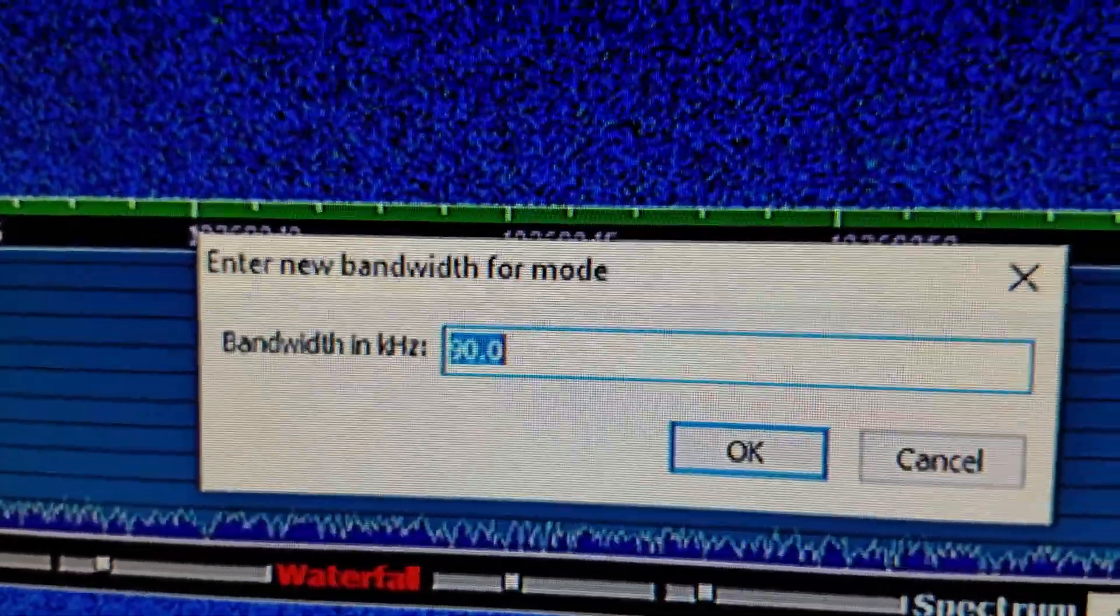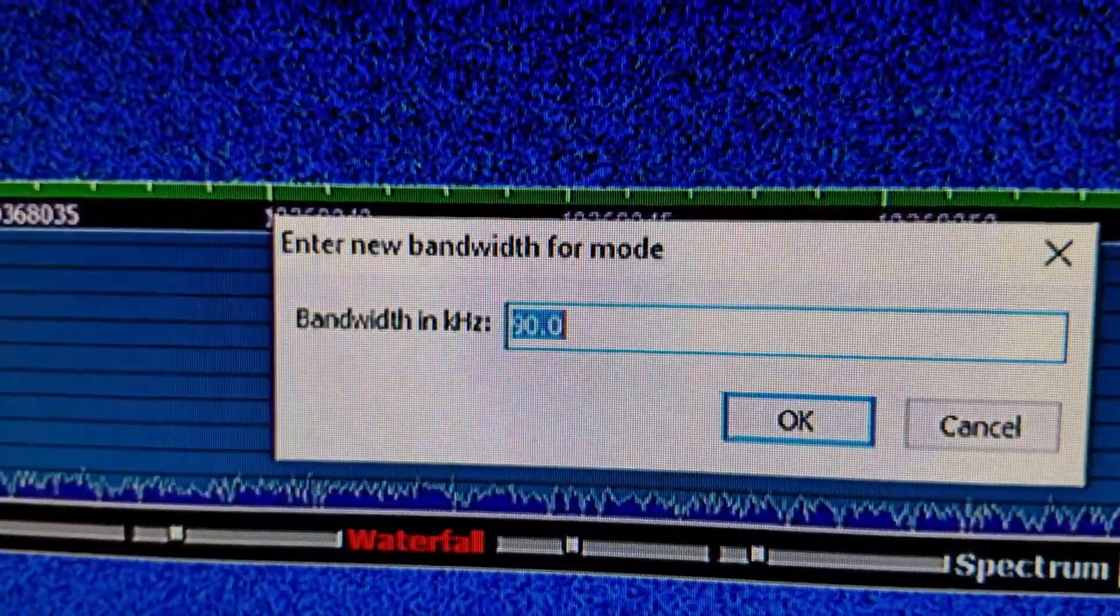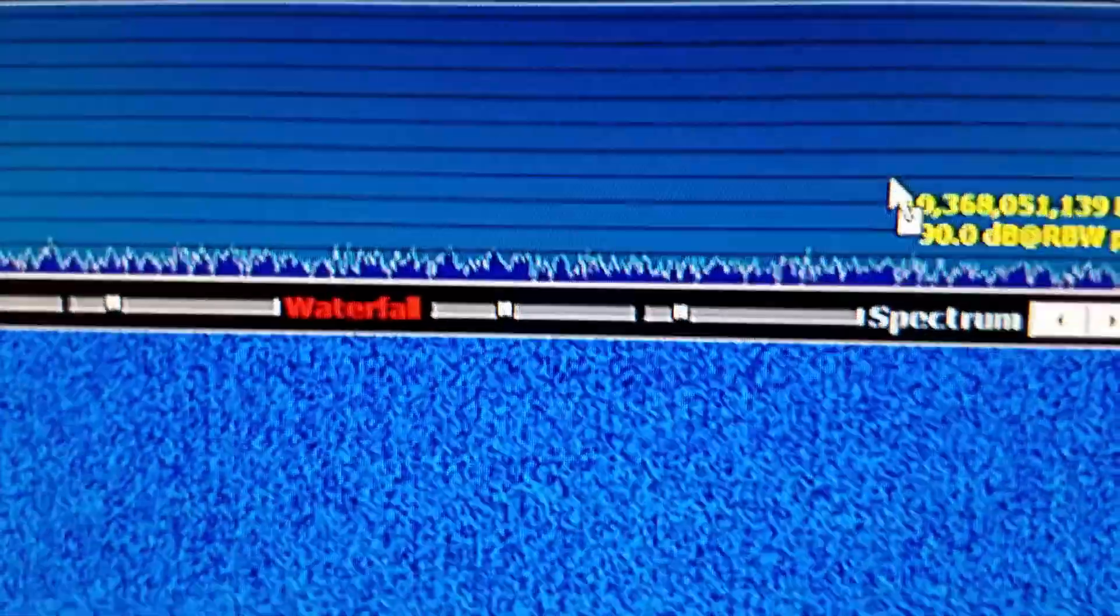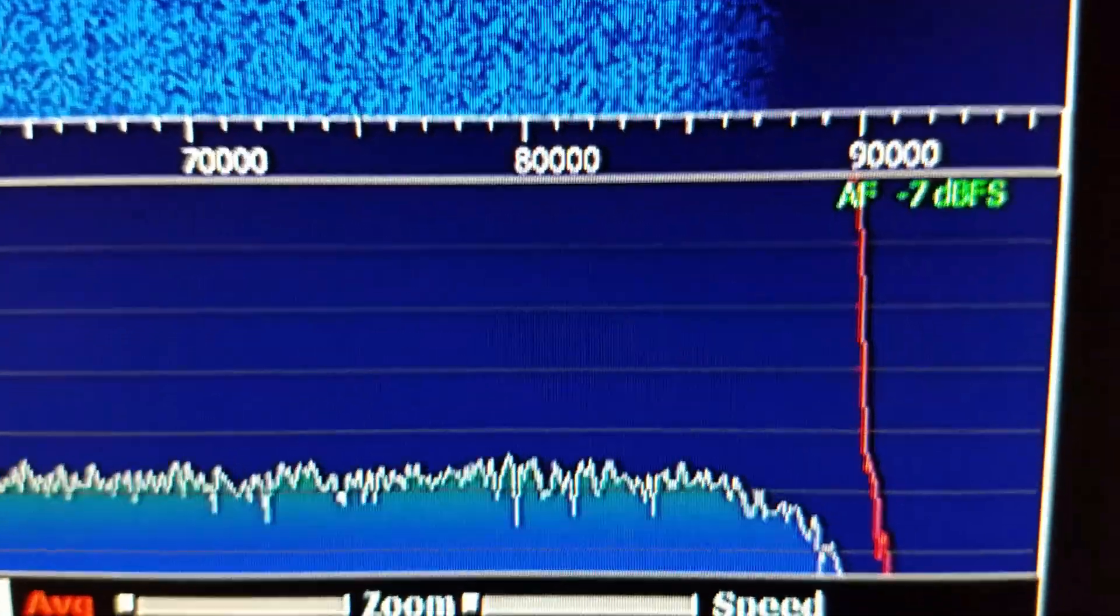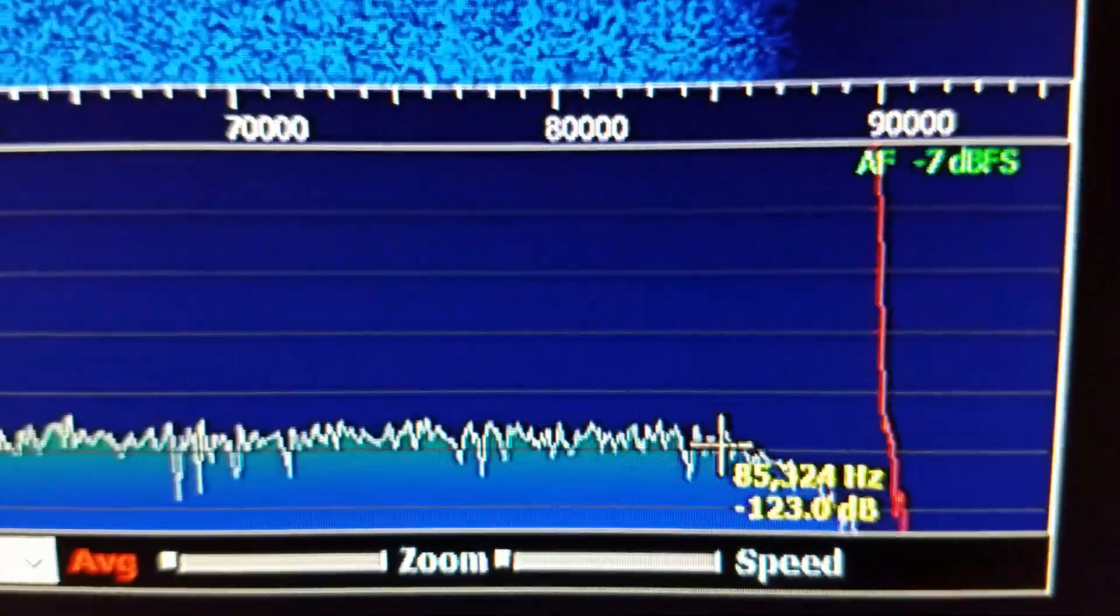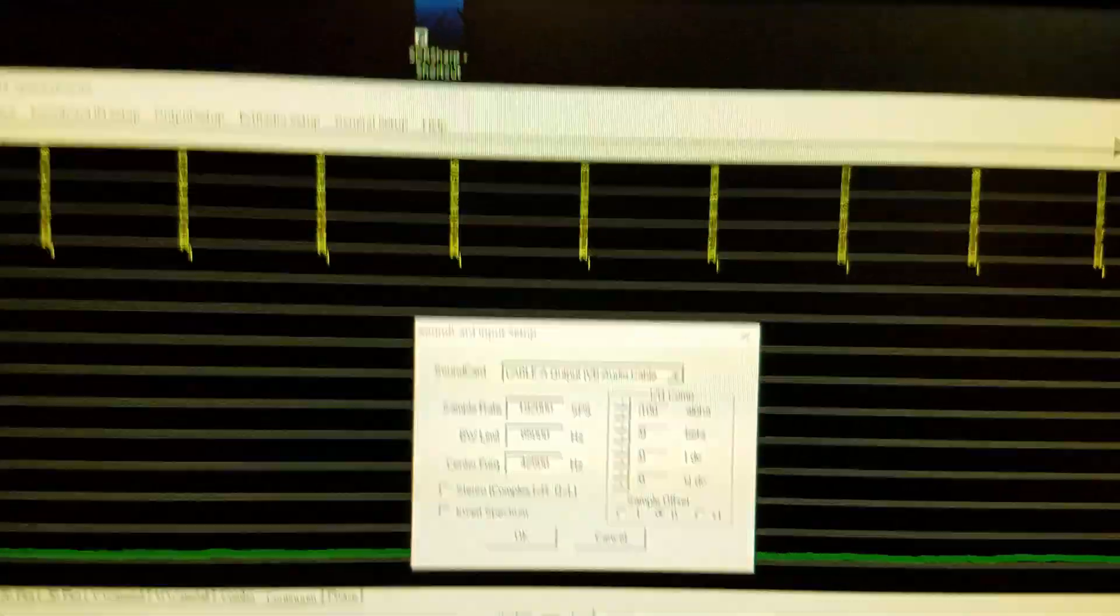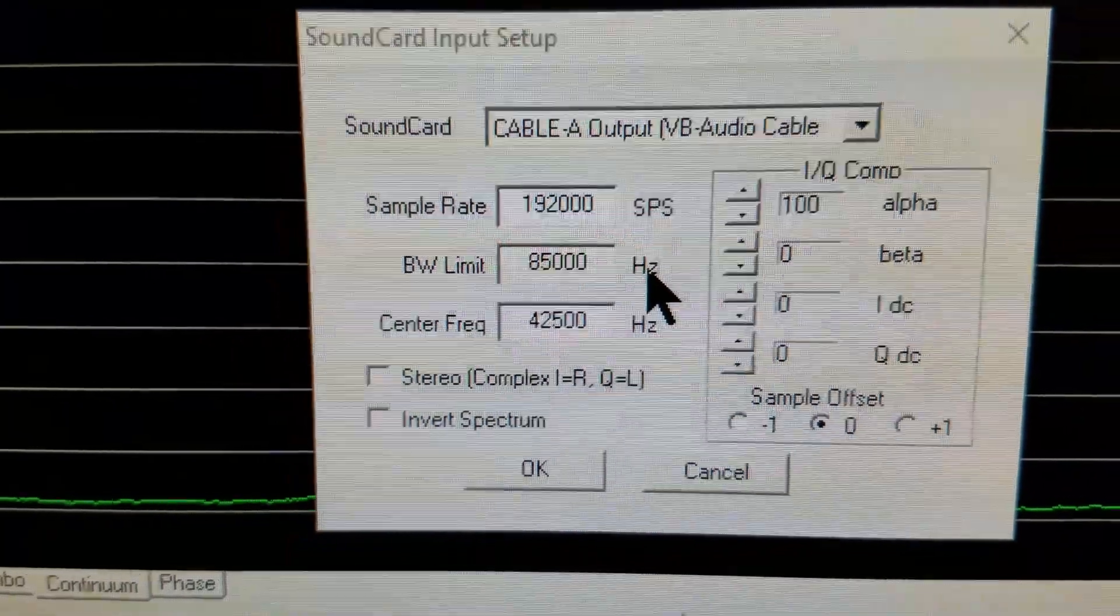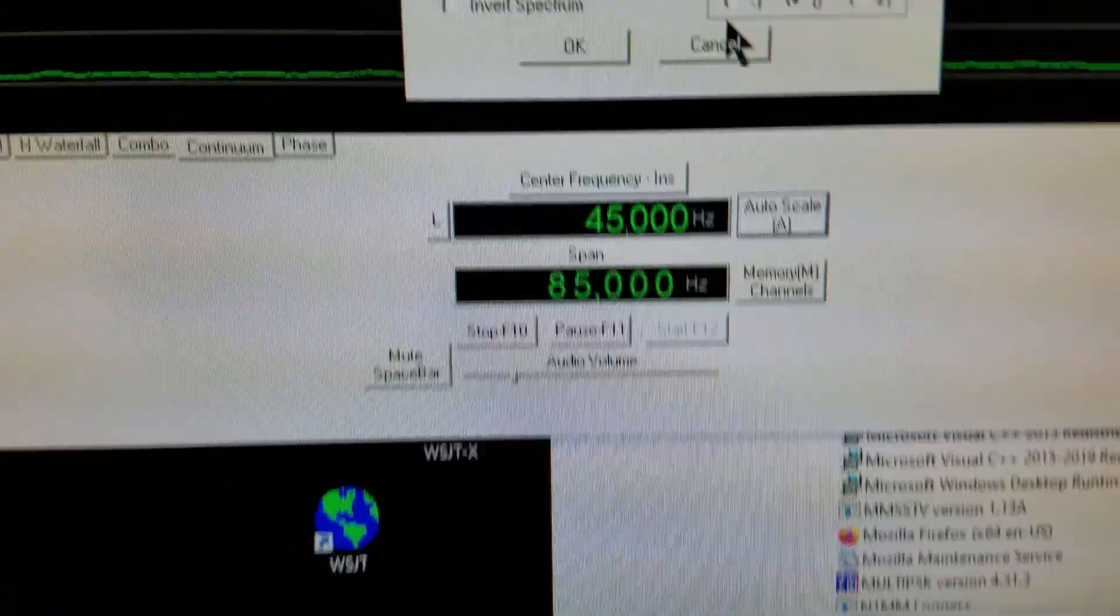Over in HDSDR, I right clicked on the mode I'm using, upper sideband, and selected a nice wide bandwidth. This needs to be less than half of the 192,000 sample rate so I put in 90 kilohertz or 90,000 Hertz. But regardless, the widest audio I can actually get out of HDSDR is about 85 kilohertz before it starts to drop off.